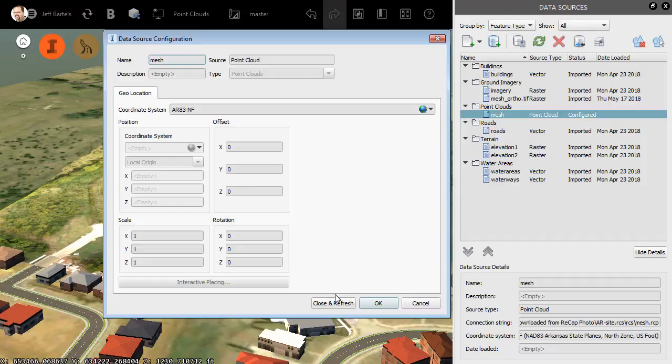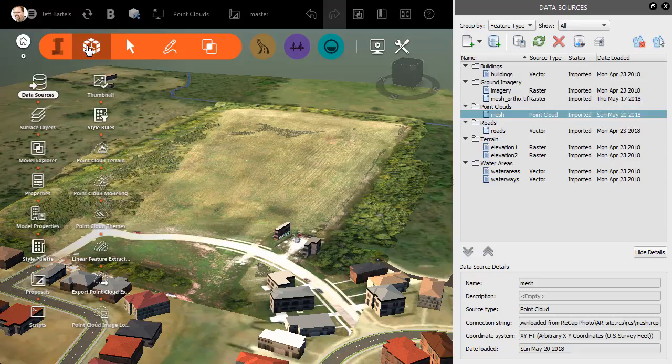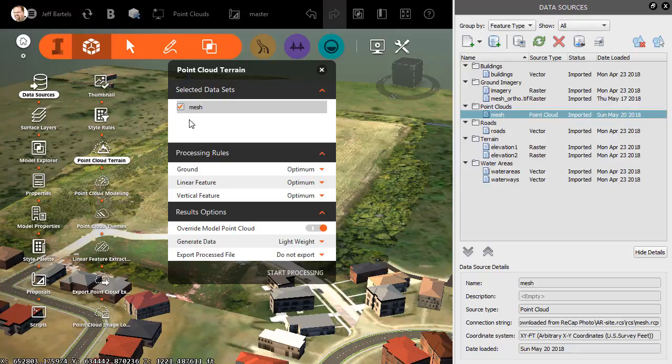Once the new cloud has been inserted, we will use it to extract a bare-earth surface. I'll do that by opening the InfraWorks menu, and then I'll click the cube, and I'll come down and choose Point Cloud Terrain. In the dialog box, I can select the point cloud from which I'd like to extract a surface. Currently, we just have the one.